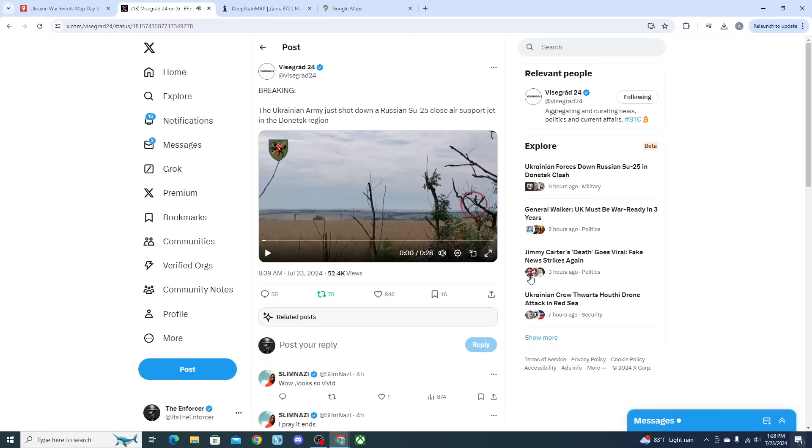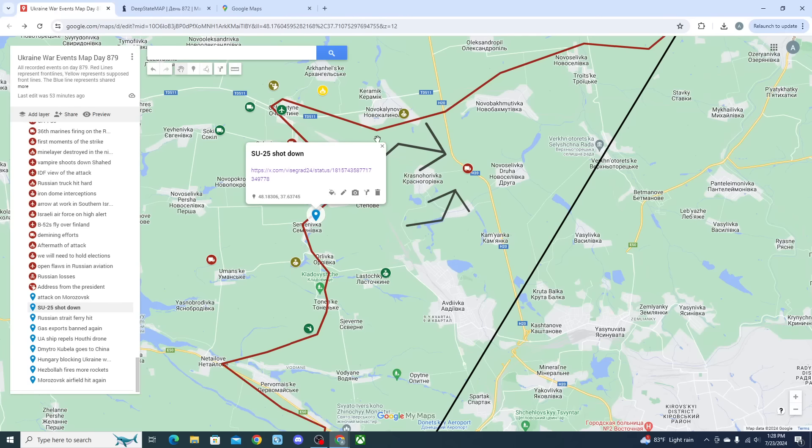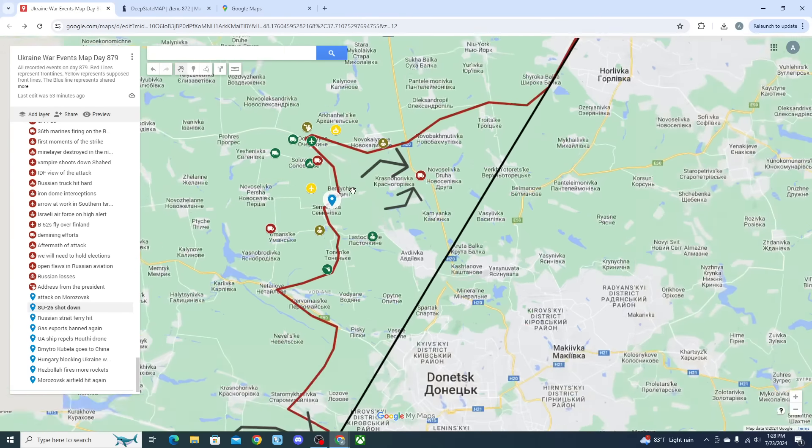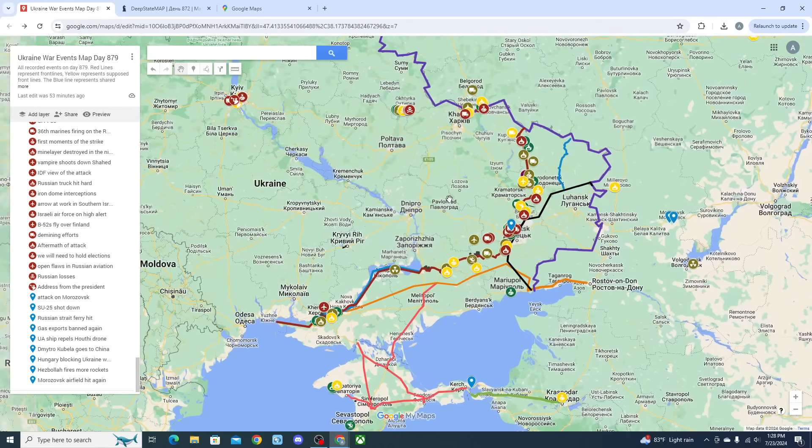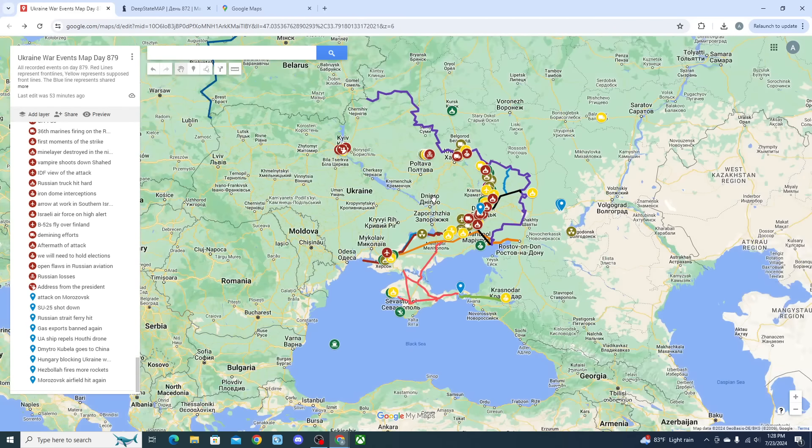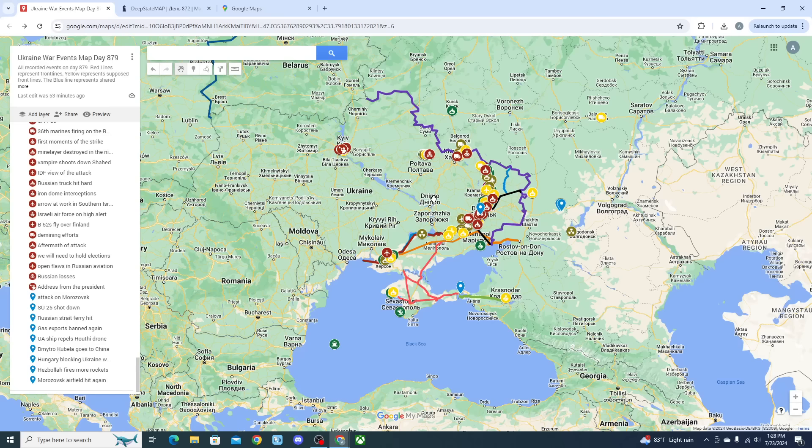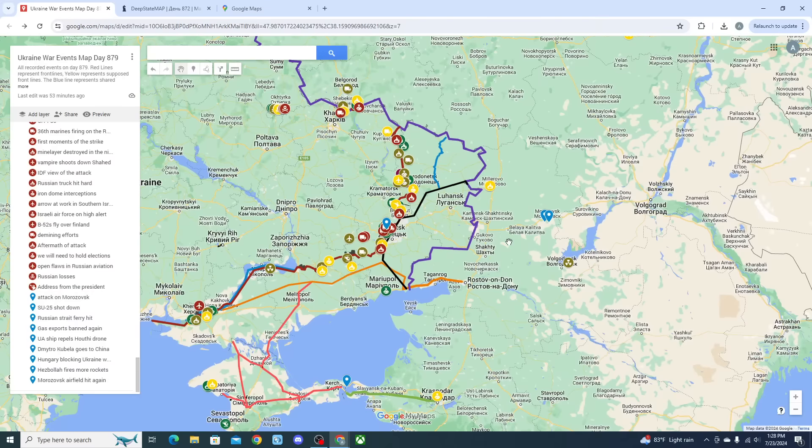That's the end of that clip, but still showing that Russian air missions are starting to reach a higher amount of casualties over the past few days as we've seen Ukraine has been able to target and destroy a decent amount of Russian Su-25s just over this past week alone.